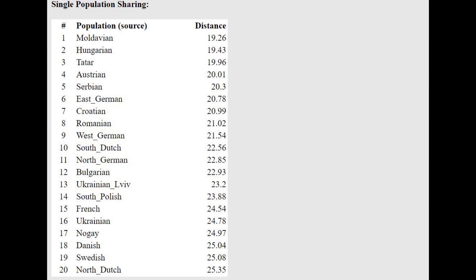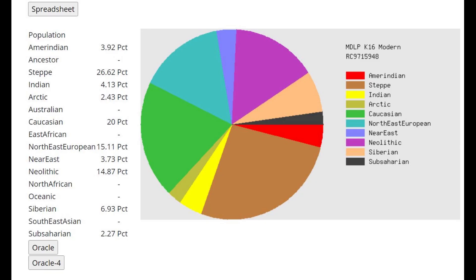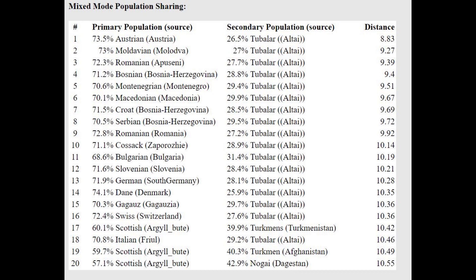With the Oracle for the Eurogenes scape routine, she looks closest to Moldavians, Hungarians, and Tatars — all at very high distance. She's being modeled as a mixture of Swedish plus Tajik or Norwegian plus Tajik, which is a typical result for a real Scythian — an Iranic person with some BMAC-related ancestry. A lot of people think Scythians and Sarmatians were just like Sintashta or proto-Indo-Iranians, but they actually have significant BMAC ancestry as well.